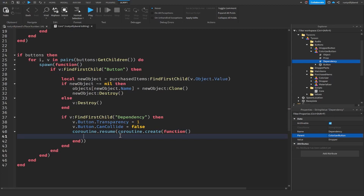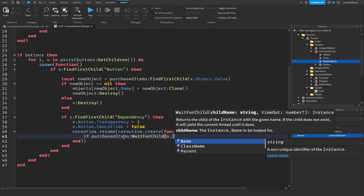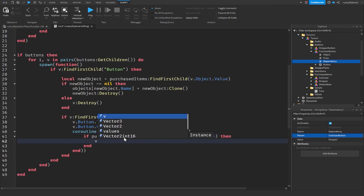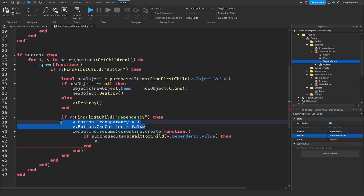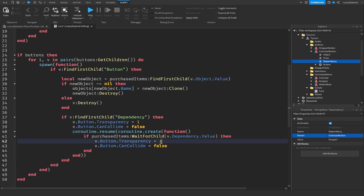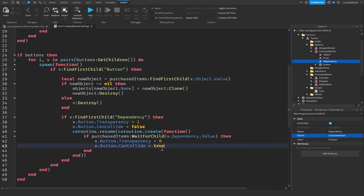Inside the coroutine: `if purchasedItems:WaitForChild(v.dependency.Value)` then set `v.button.Transparency = 0` and `v.button.CanCollide = true`. Basically copy the two transparency/canCollide lines and paste them here, changing 1 to 0 and false to true.